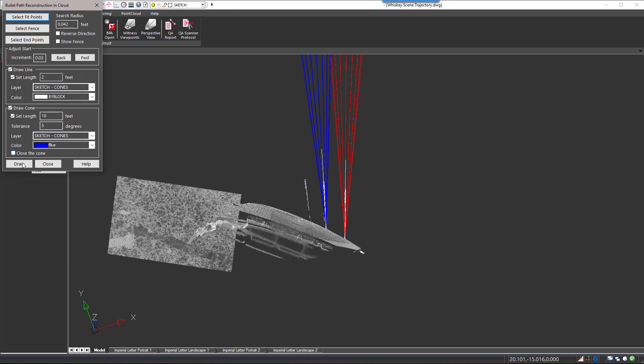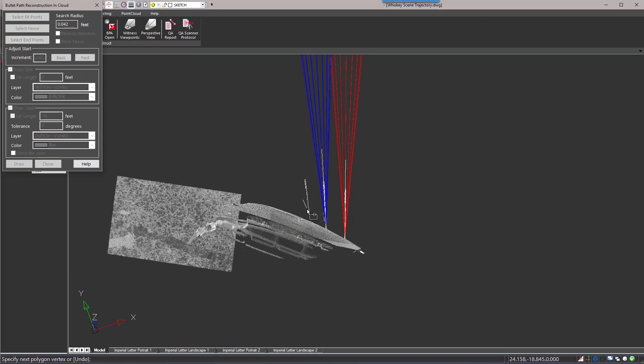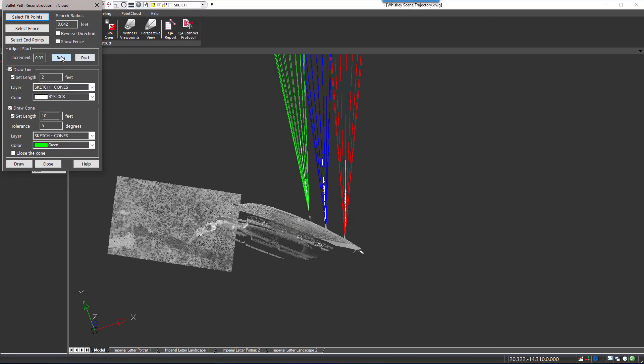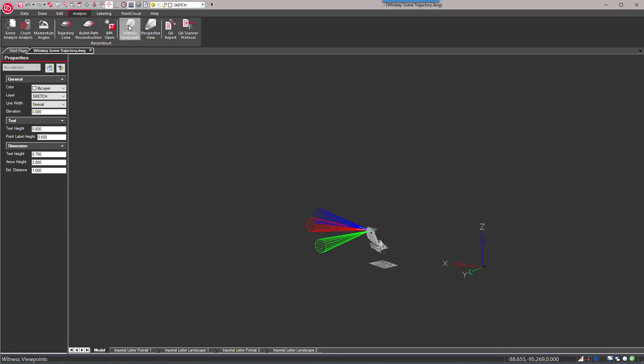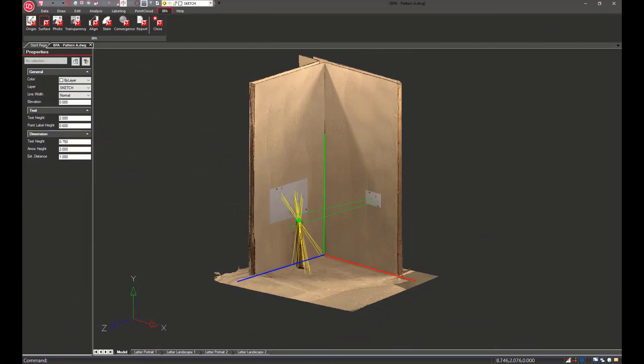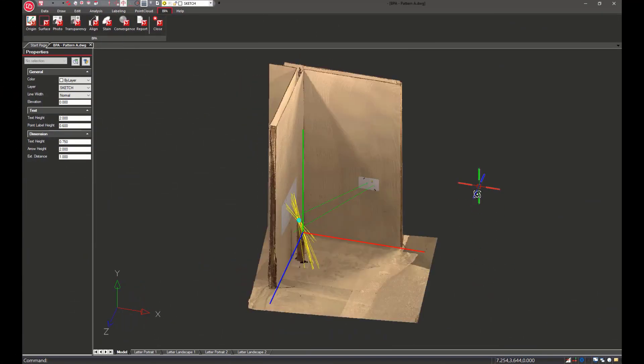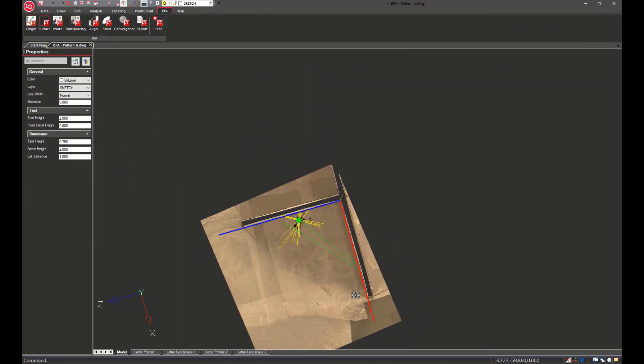Advanced tools for crime scene investigators like witness views, animations, trajectory analysis, and bloodstain pattern analysis are also available.